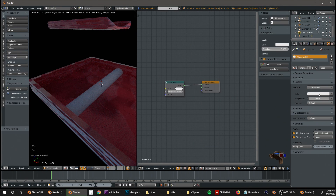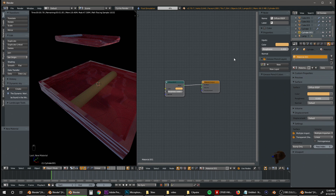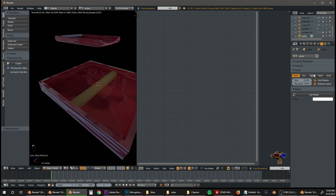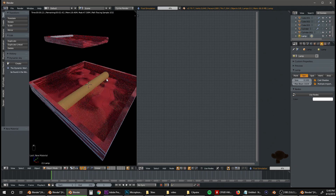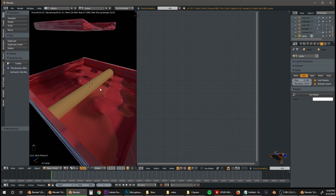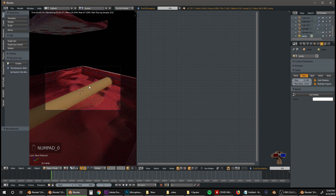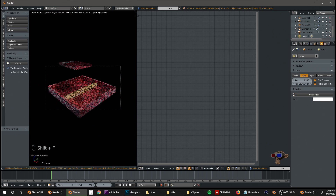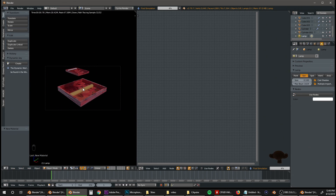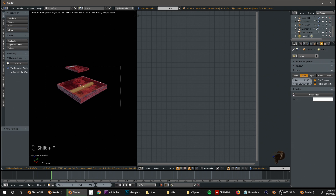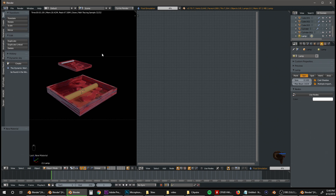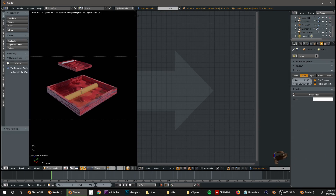For the cylinder I didn't do anything fancy — just a simple orange material. Now select the lamp and change it to Sun to really bring out some color. Hit 0 on the numpad to go into camera view, hit Shift+F to enter fly mode, and move using W, A, S, D keys — Q is down and E is up. Let's get rid of the second window and click on the fluid to scrub through the timeline and make sure everything looks good.